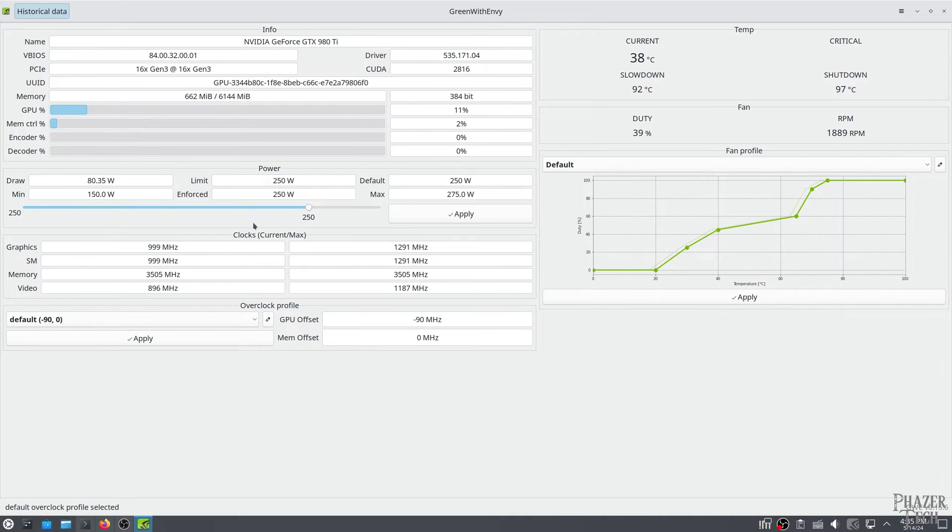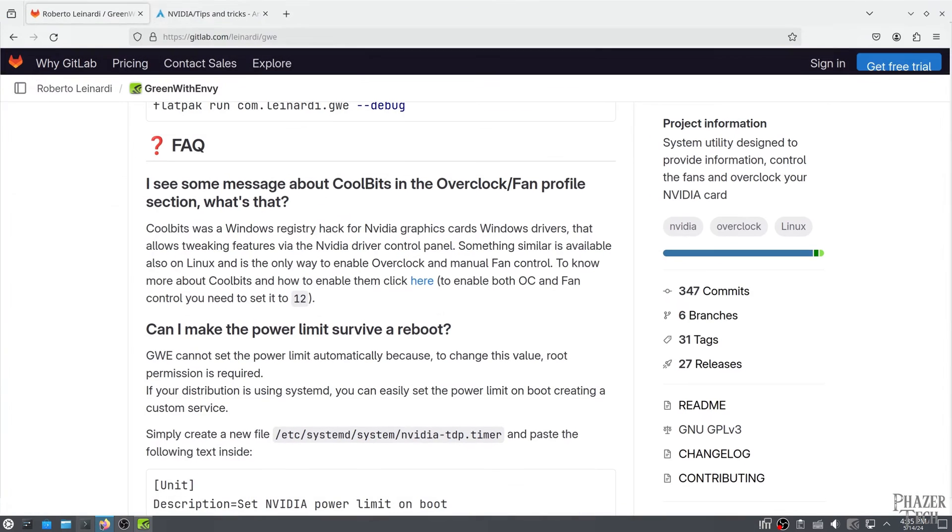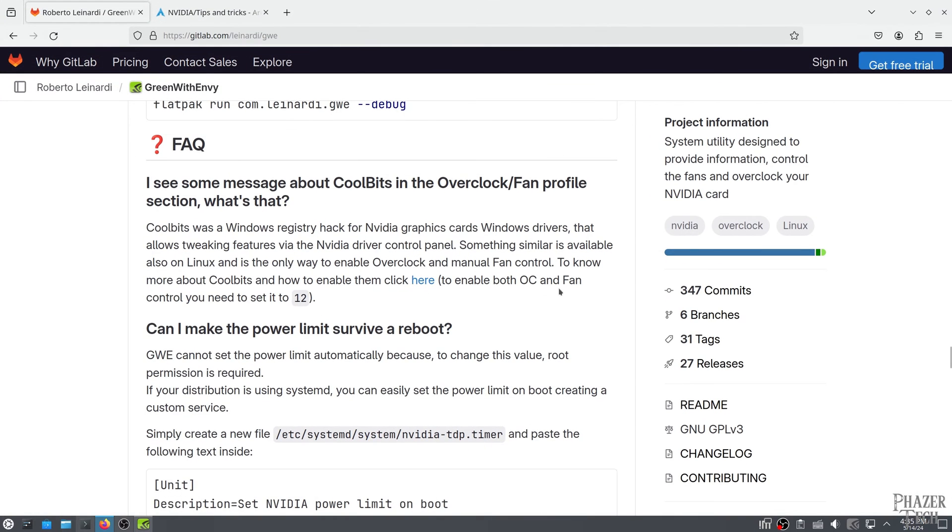Now when you log back in the application should automatically start down in the system tray. Click on it and you'll notice that our custom overclock profile and fan profile have automatically been applied. But the power limit has been reset to its default. If you want the power limit to persist between reboots we'll need to do one more thing. So let's go back to the instructions.